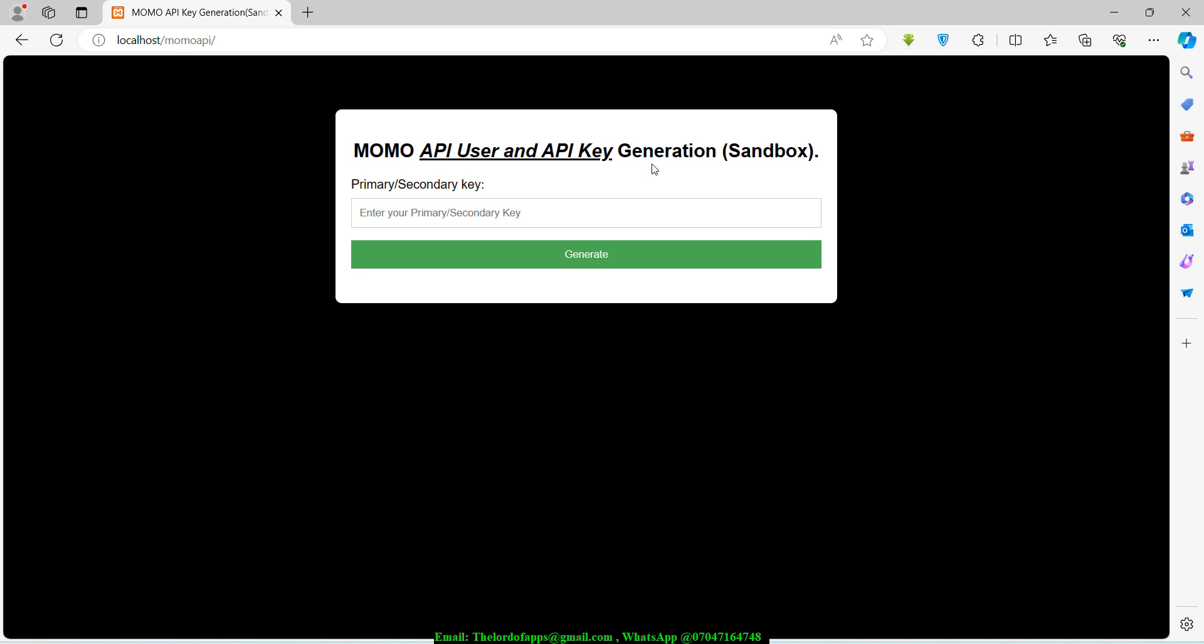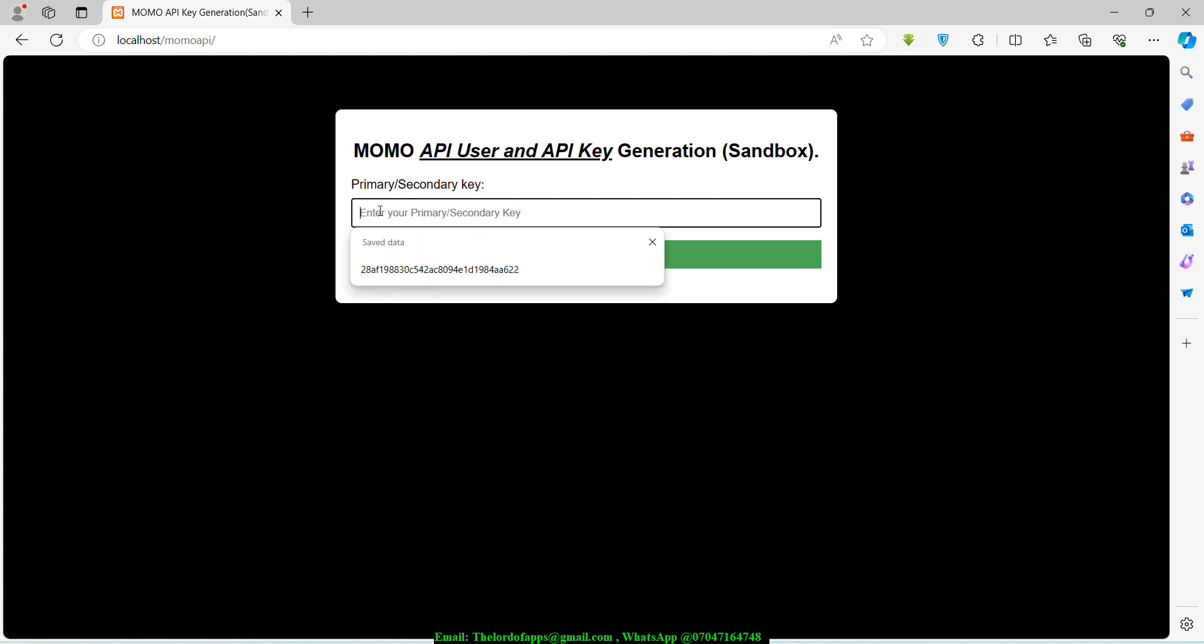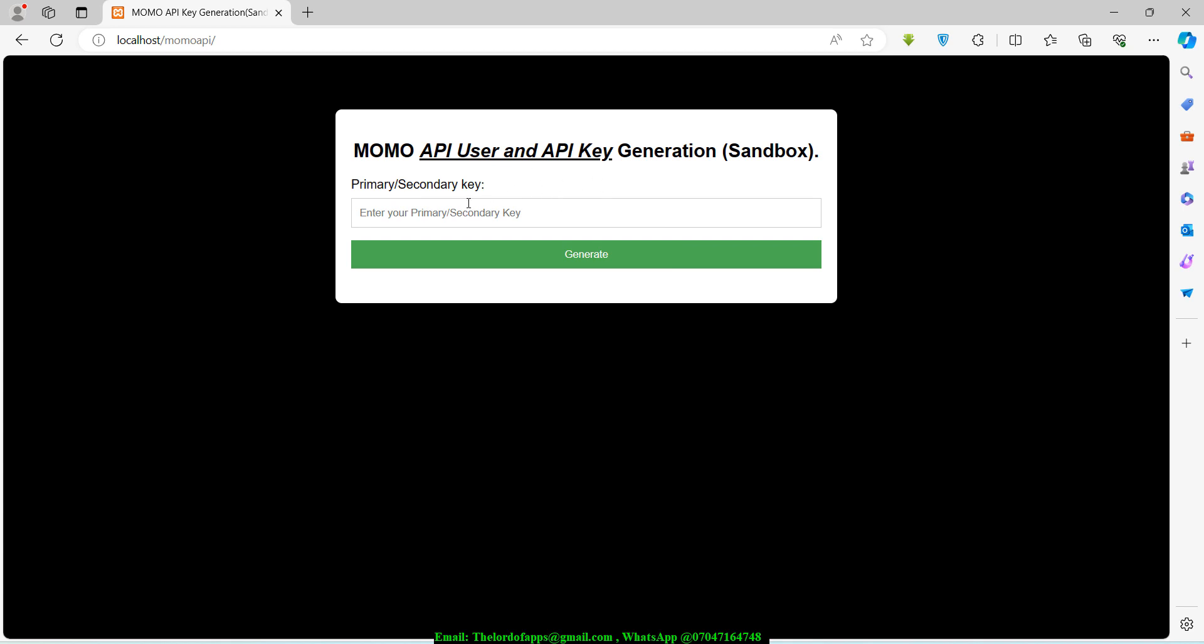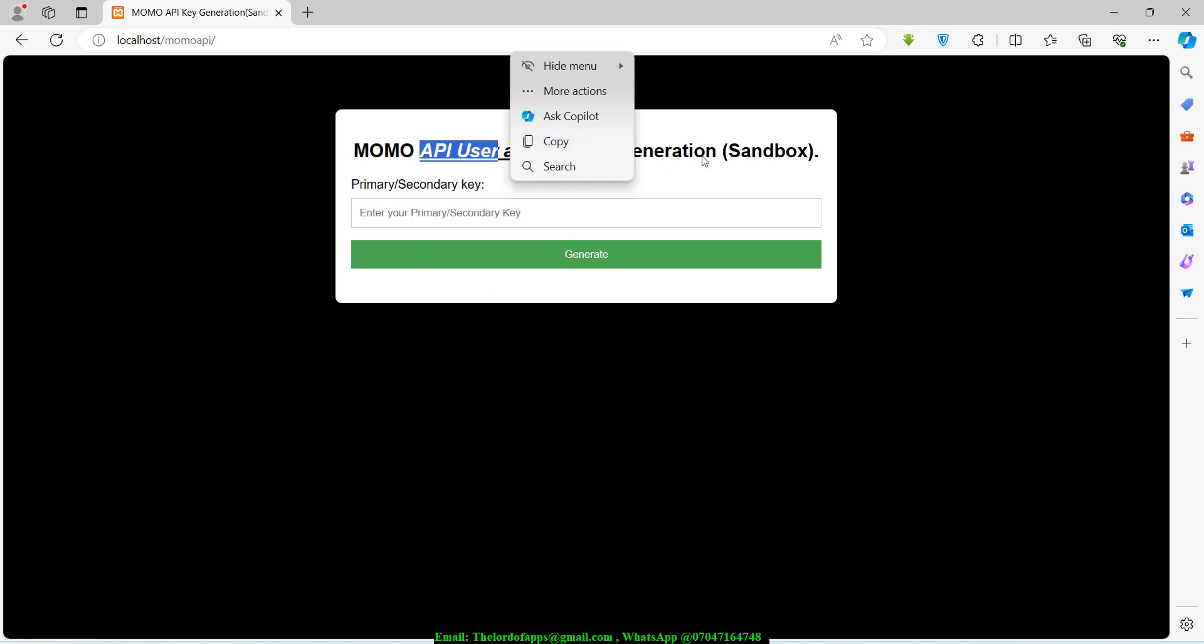I've built this, and what I basically want to do is enable you to paste your primary or secondary key right here. That's the only thing that is actually needed. Once you paste your key, you can go ahead and click on generate and it's going to generate the API user and API key for you.